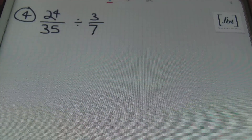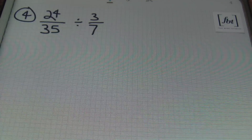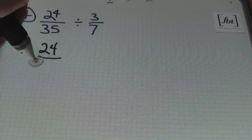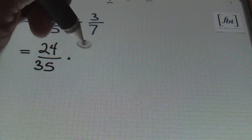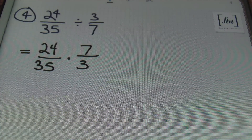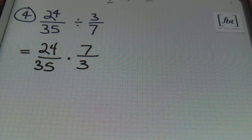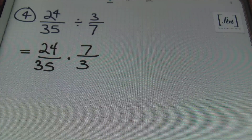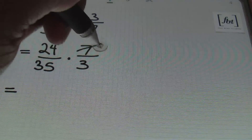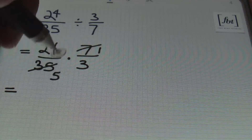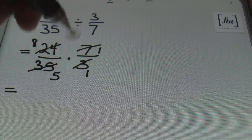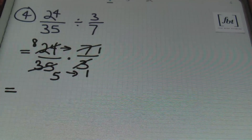Problem number 4. I have 24 35ths divided by 3 7ths. Two fractions ready to go. I'll be rewriting this expression as a multiplication problem by multiplying by the reciprocal — the flip of the second fraction. So I now have it rewritten as 24 35ths times 7 thirds. Now I'll attempt to simplify before I multiply. I notice that 7 and 35 can both be reduced by 7: 7 goes into itself once, 7 goes into 35 five times. Also, 3 goes into itself once and 3 goes into 24 eight times. Then I'll multiply straight across.